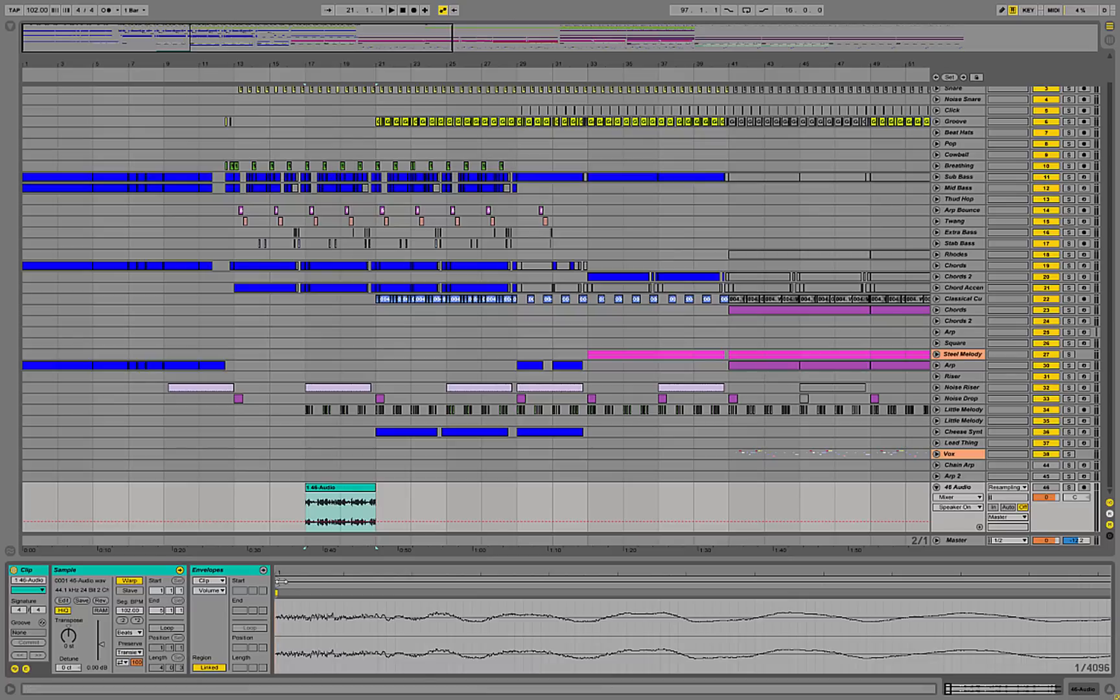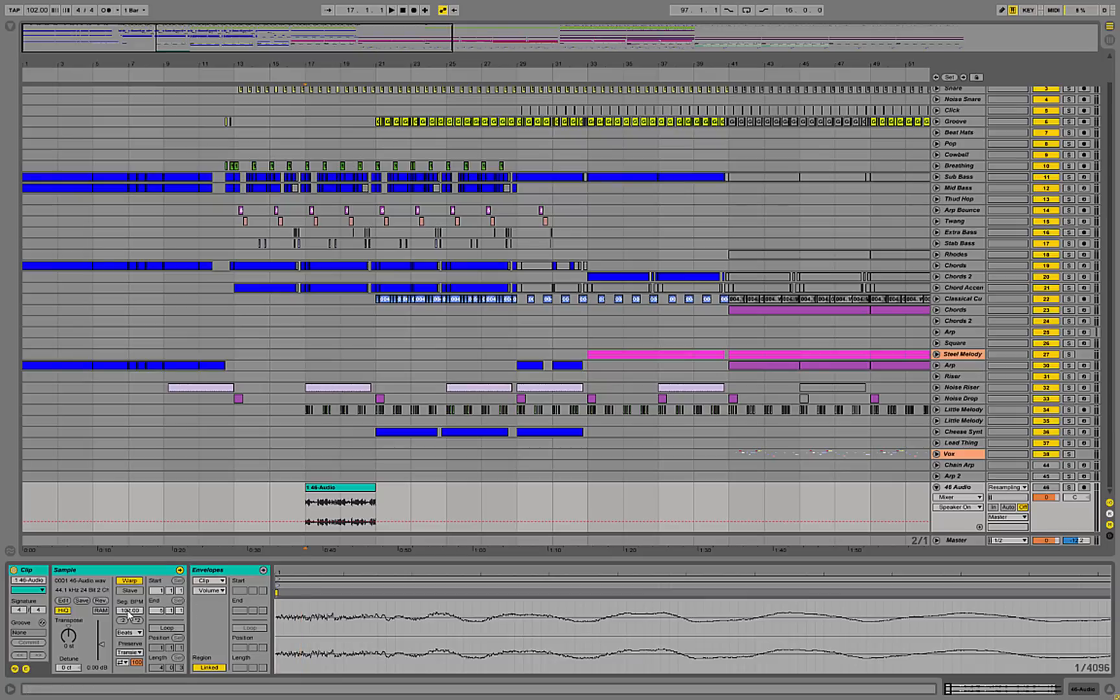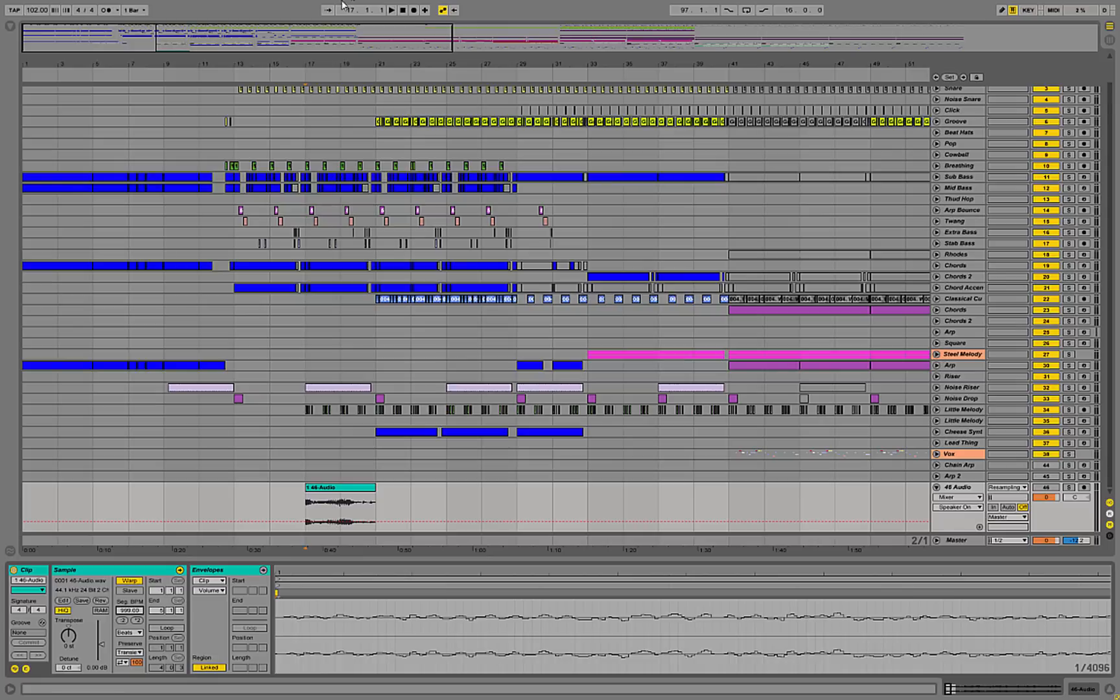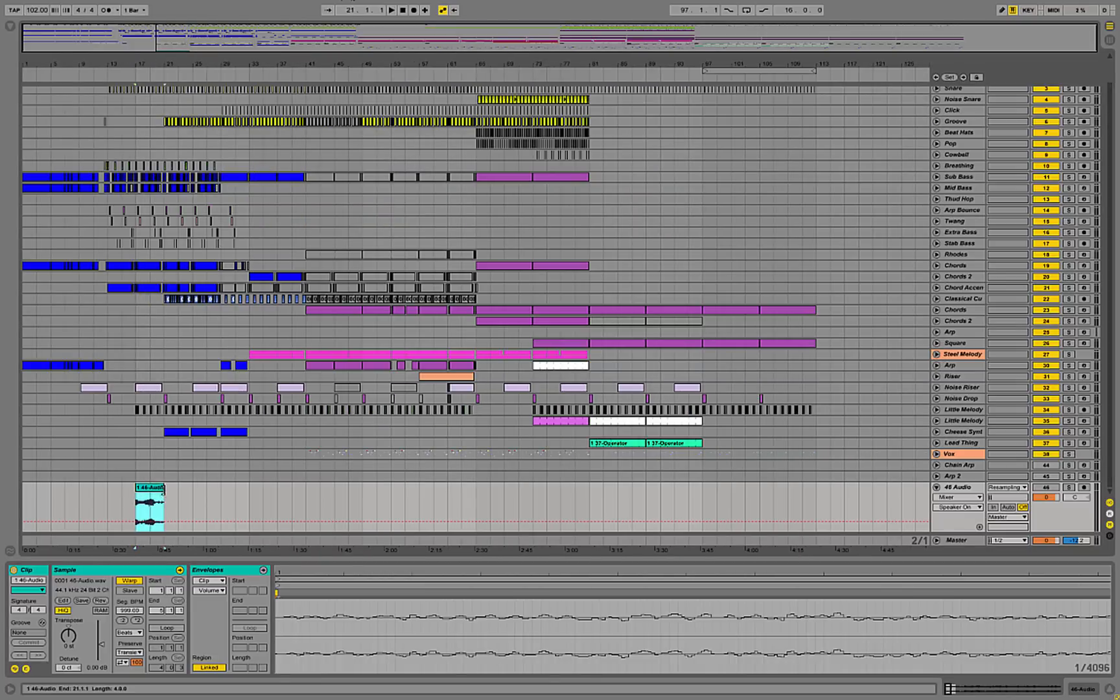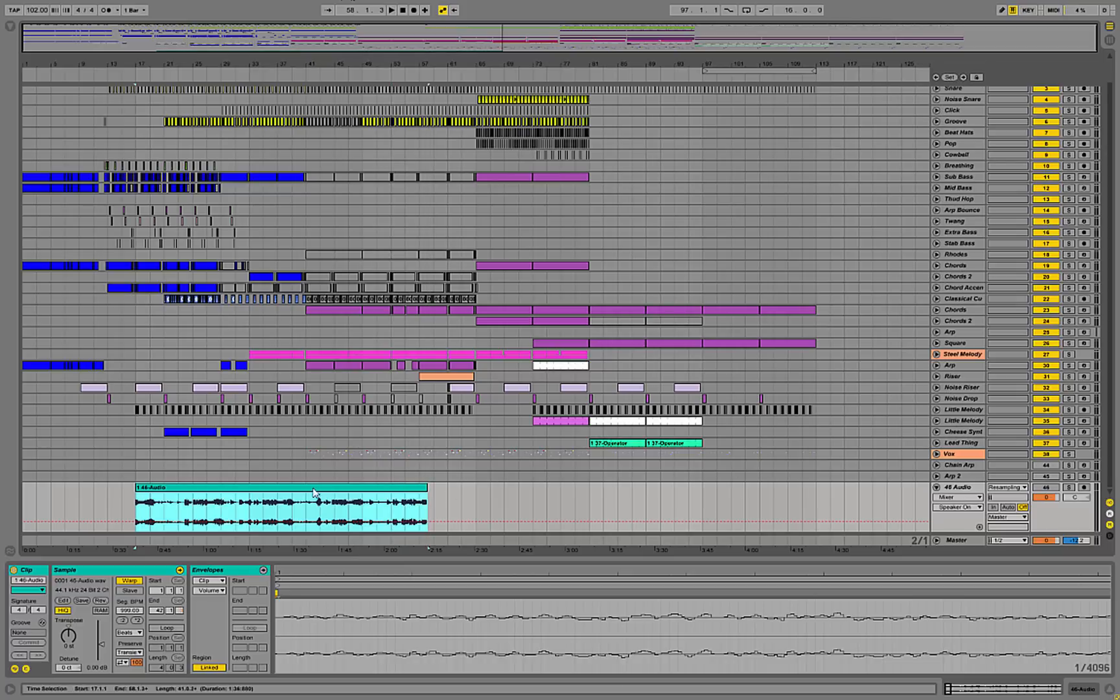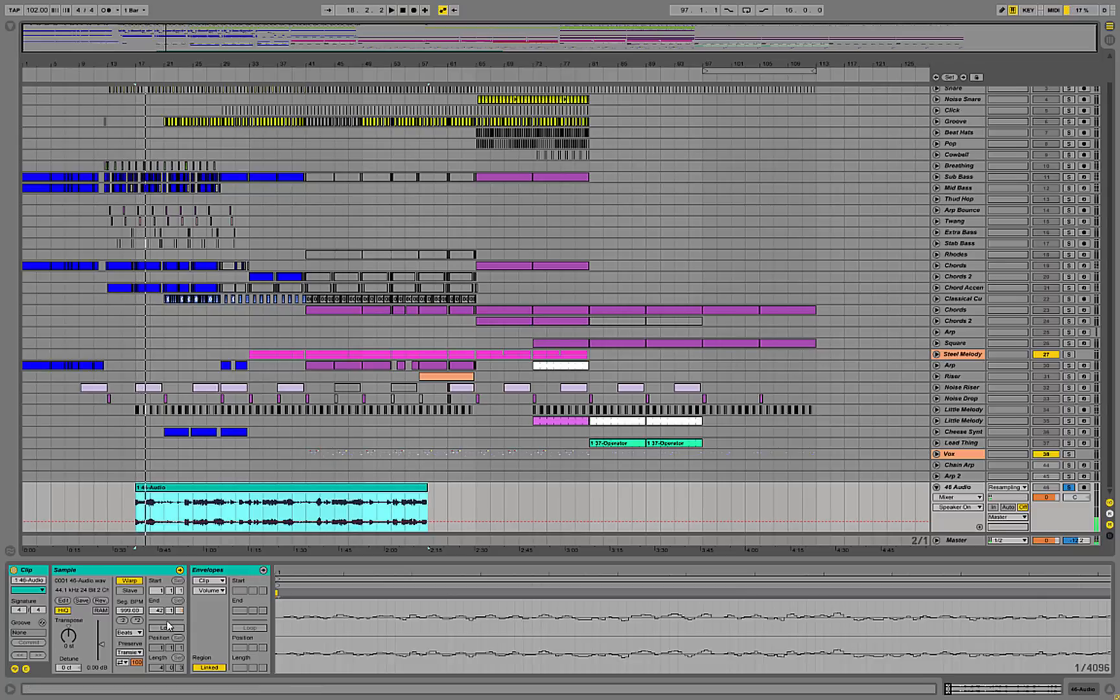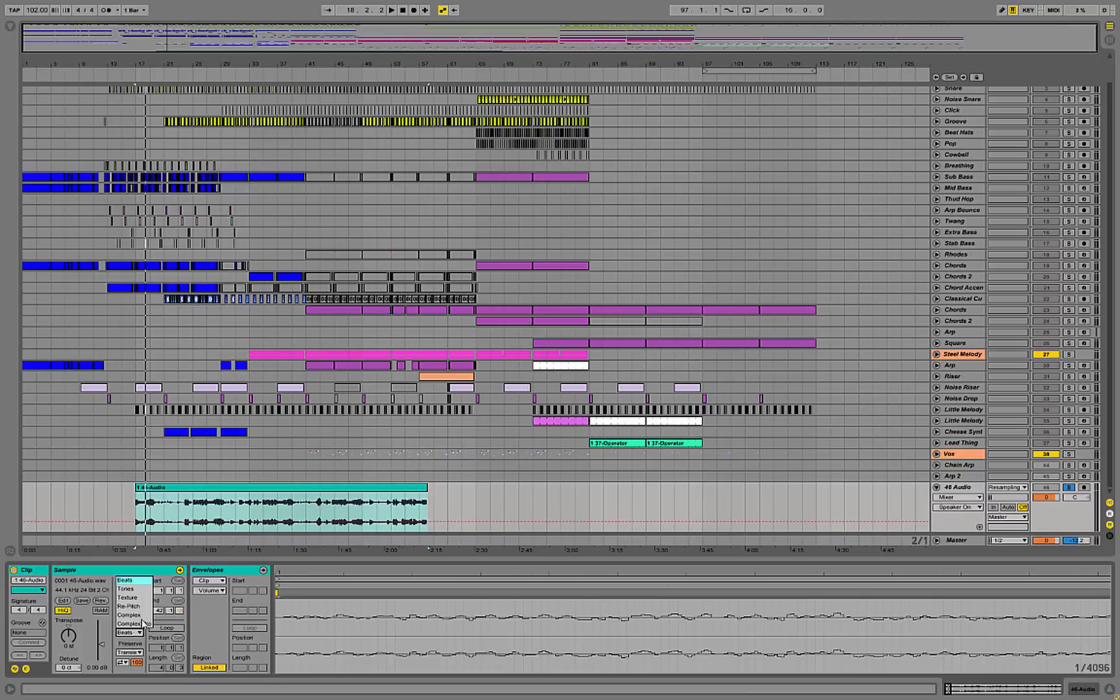And then what I want to do here is I want to select this first transient point. So you see if we click off this, we can't edit the segment BPM, but if we click on this little yellow transient, it now gives us the option to select the segment BPM. So what I'm going to do is just stretch it out as far as it can go. And we can see that it's now stretched really far. So it sounds kind of cool. But what I want to do is I want to change the warping mode from beats to texture, and then I want to turn the flux down. And now I'm going to mess with the grain size.